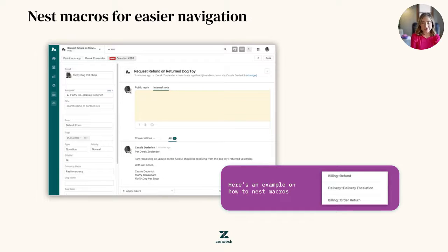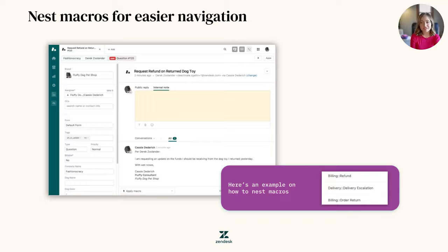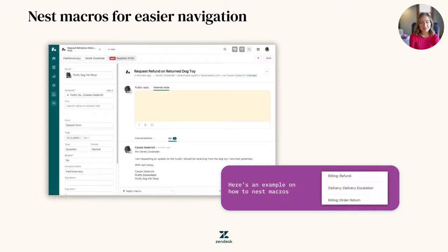When this happens, and it's totally okay if it does, it's really important to have macros organized so it's easier for your team to navigate through the options you've created for them and find what they're looking for.